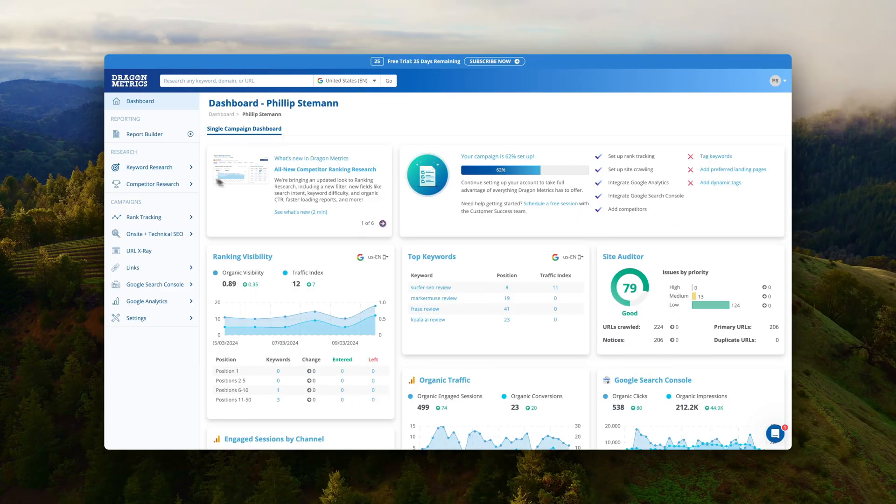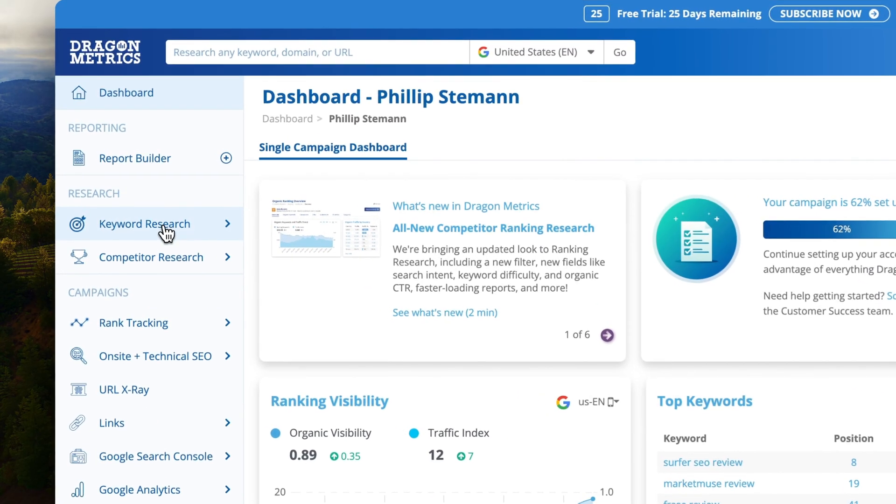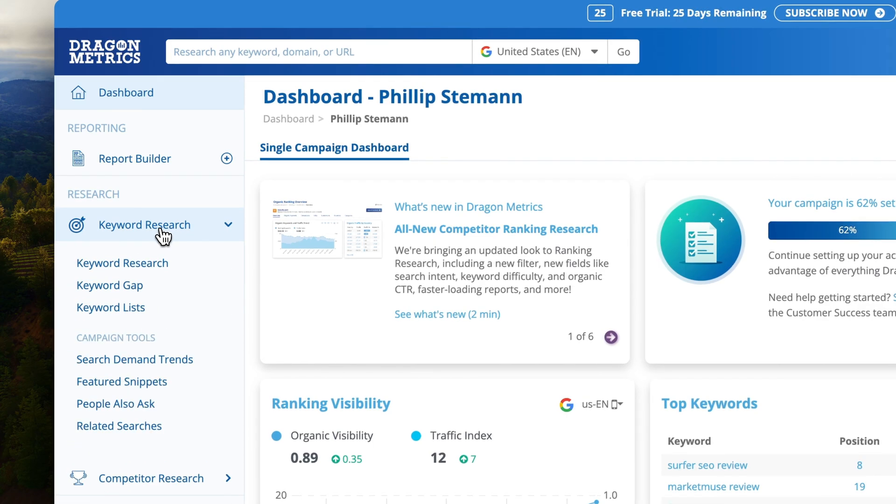But let's start with the Keyword Research tool. And when you start with the Keyword Research tool, there are basically two ways you can do it and a bonus way.